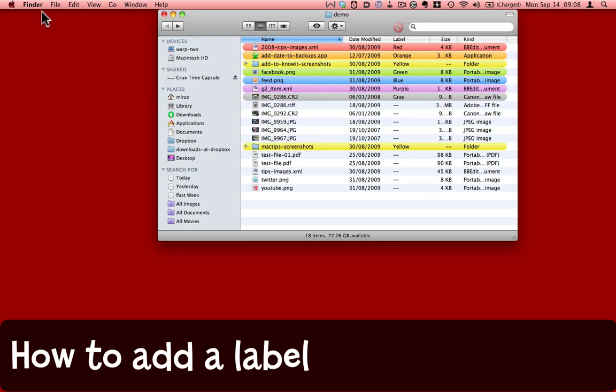Labels are a handy way to mark out files in the Finder on your Macintosh. I've got some files marked in my demo folder here, using the various colors that the Mac provides me with.